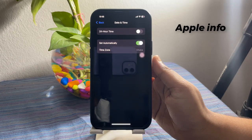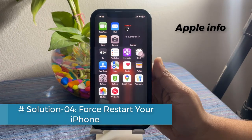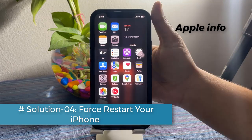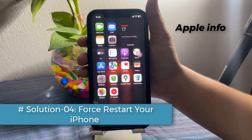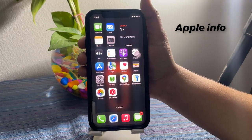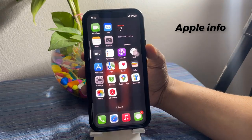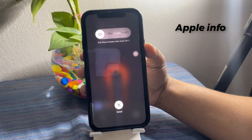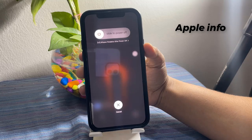Solution 4: Force restart your iPhone. Quickly press and release the Volume Up button. Quickly press and release the Volume Down button. Then hold the Side button until the screen goes black and the Apple logo appears.